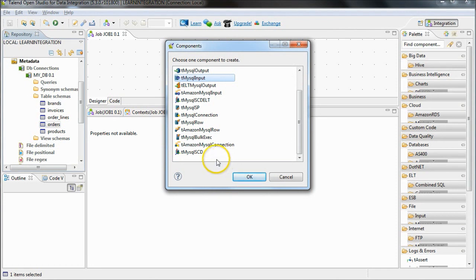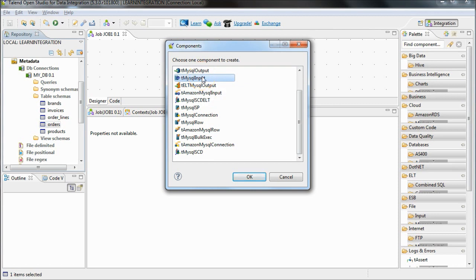Talend will present a number of components that can be used with this connection. In this example, I'll select a tMySQL input component.